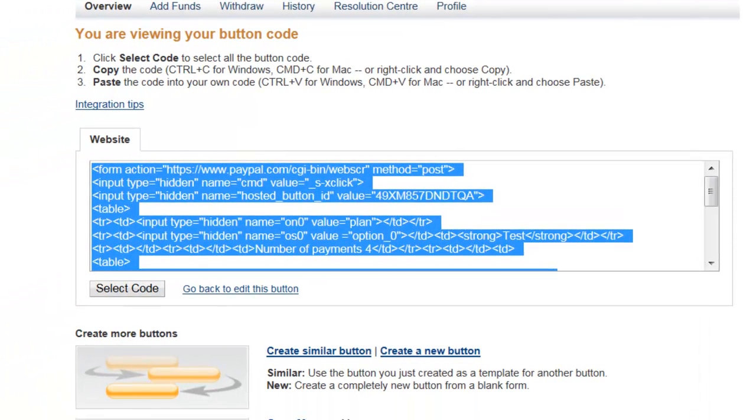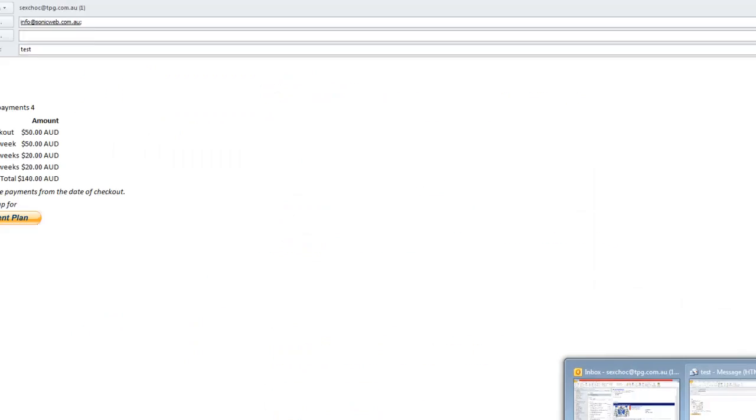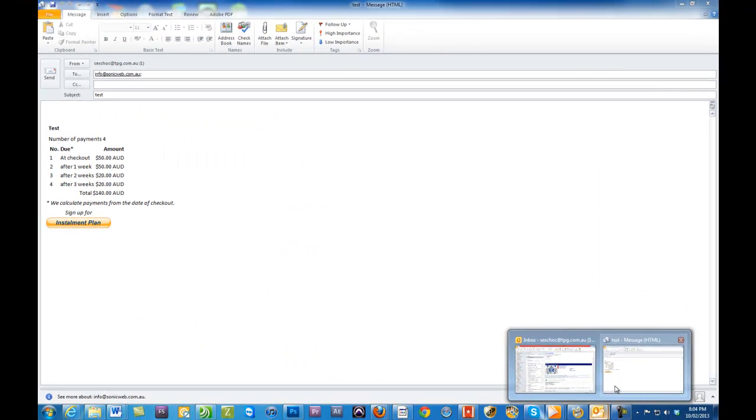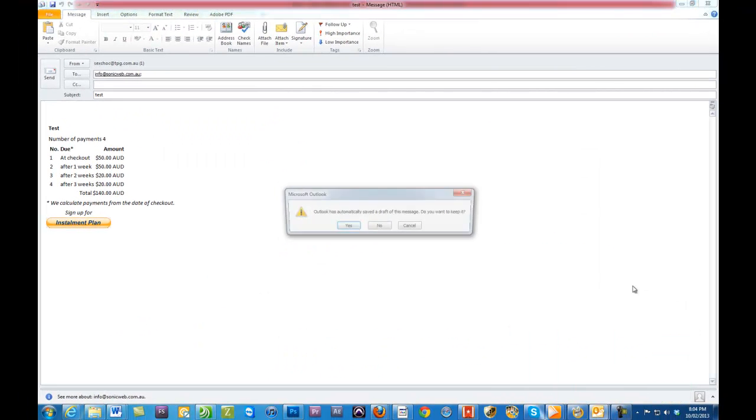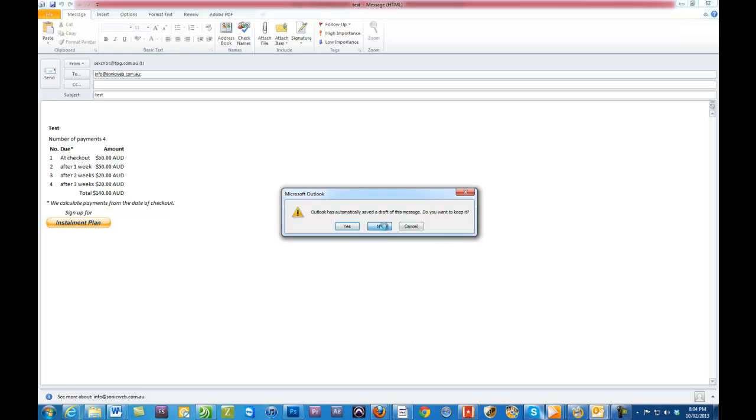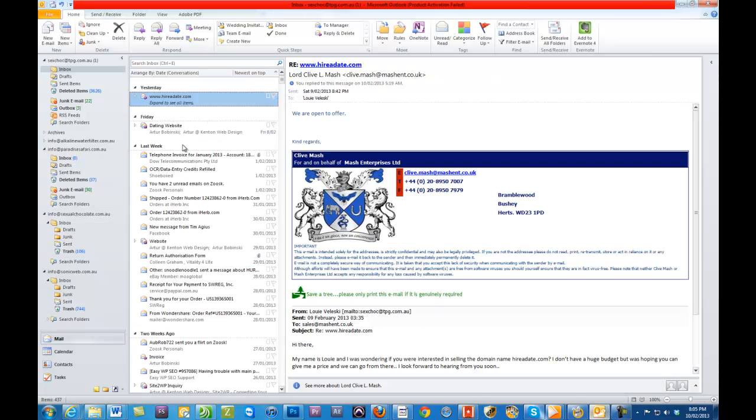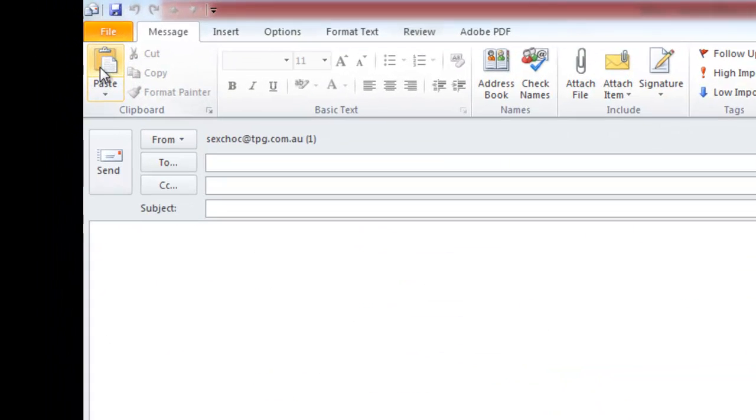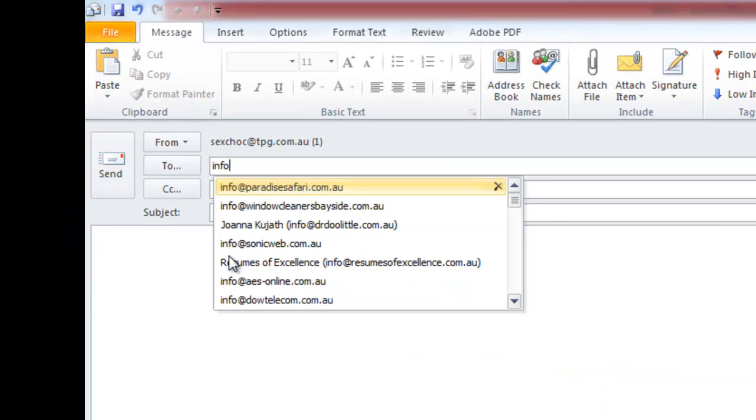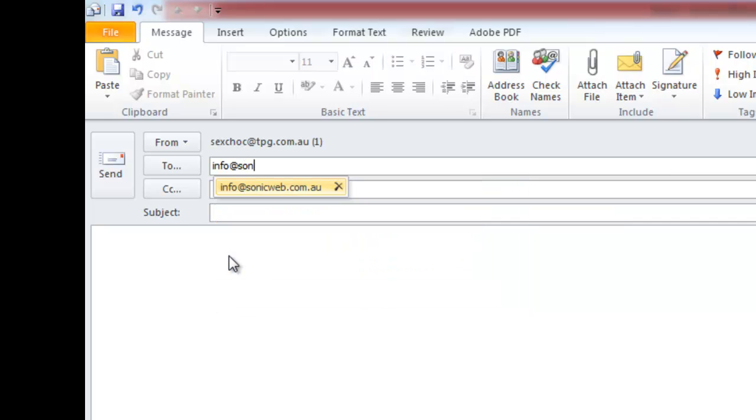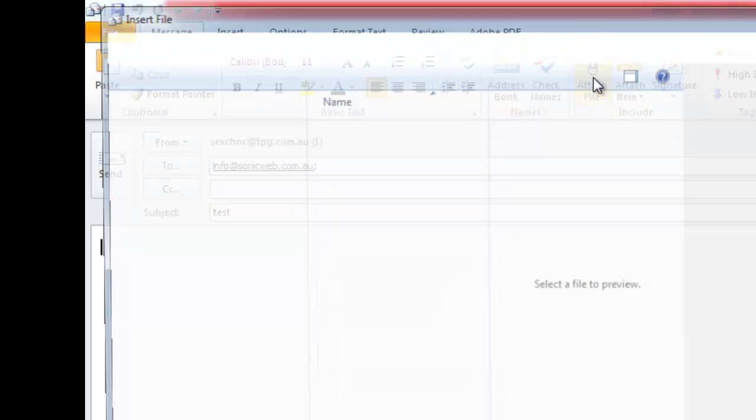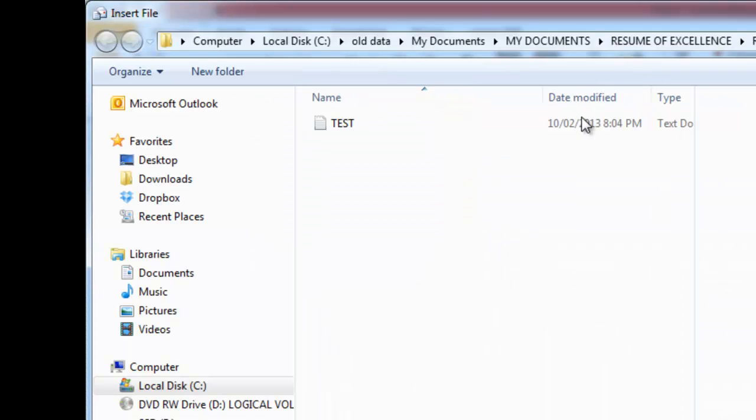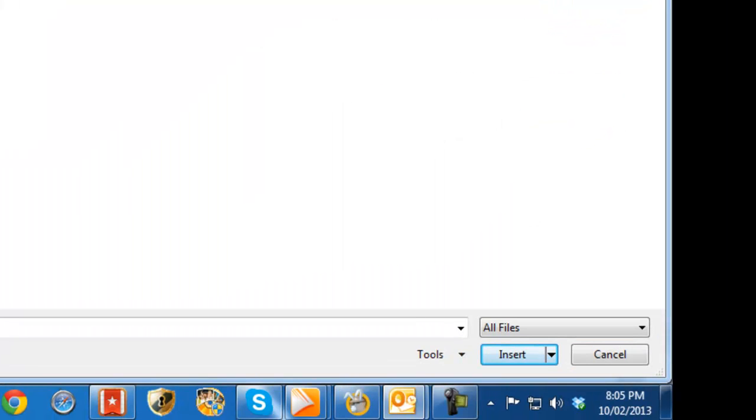Let's go to Microsoft Outlook. I'll just restart this again so you can see how it's done properly. Go to Outlook, go to New Email and select an email address. Now you go to Attach File and I want you to select that particular file.